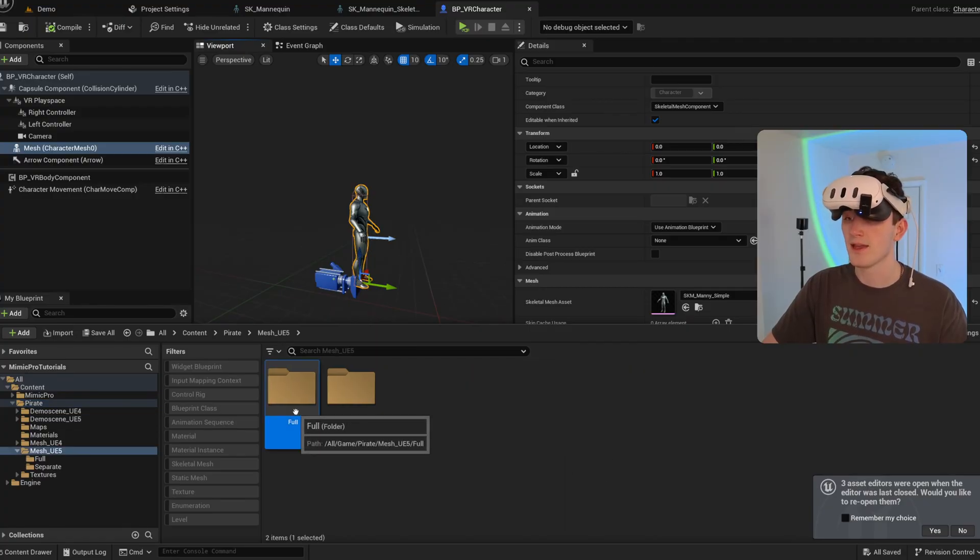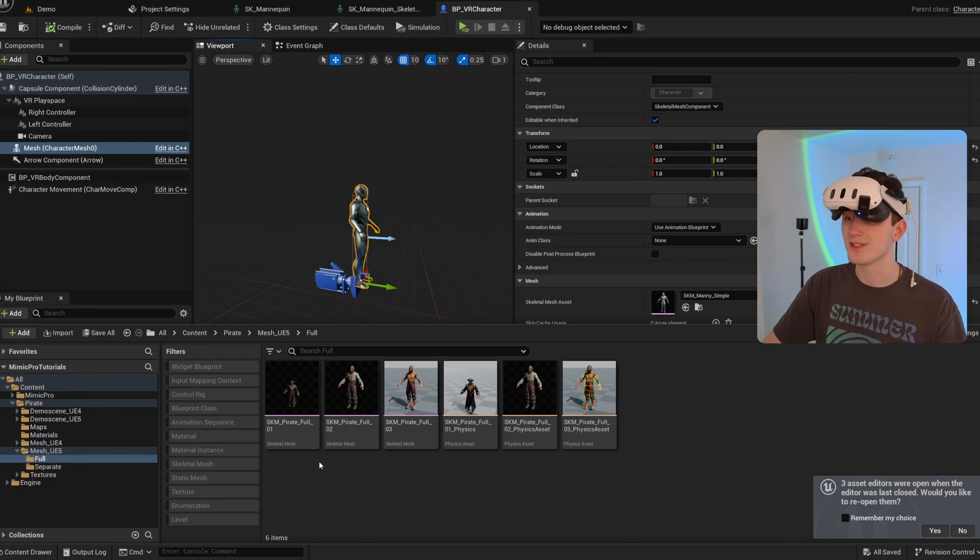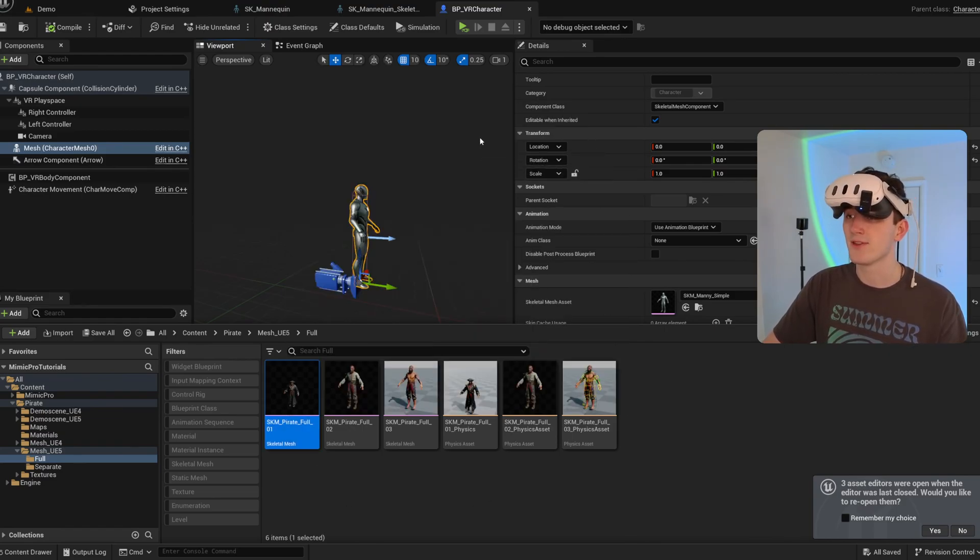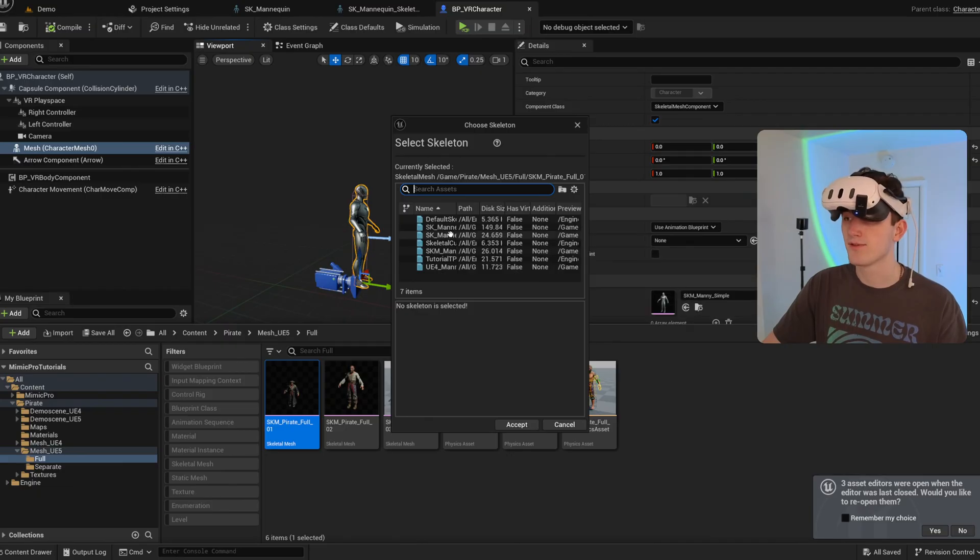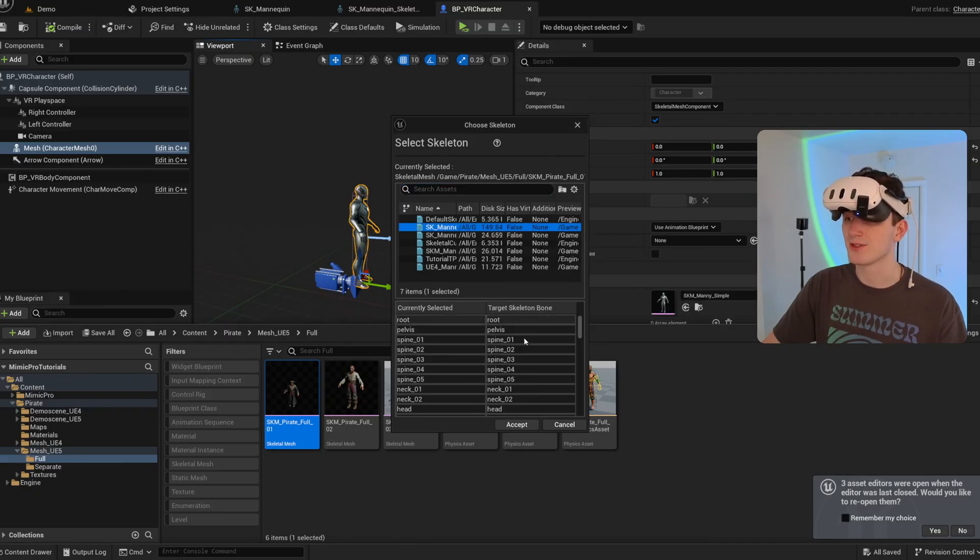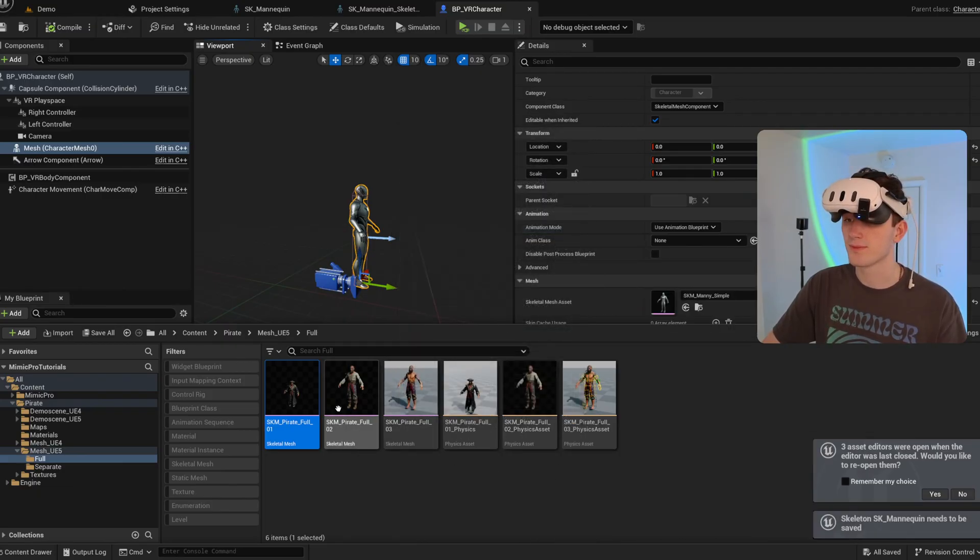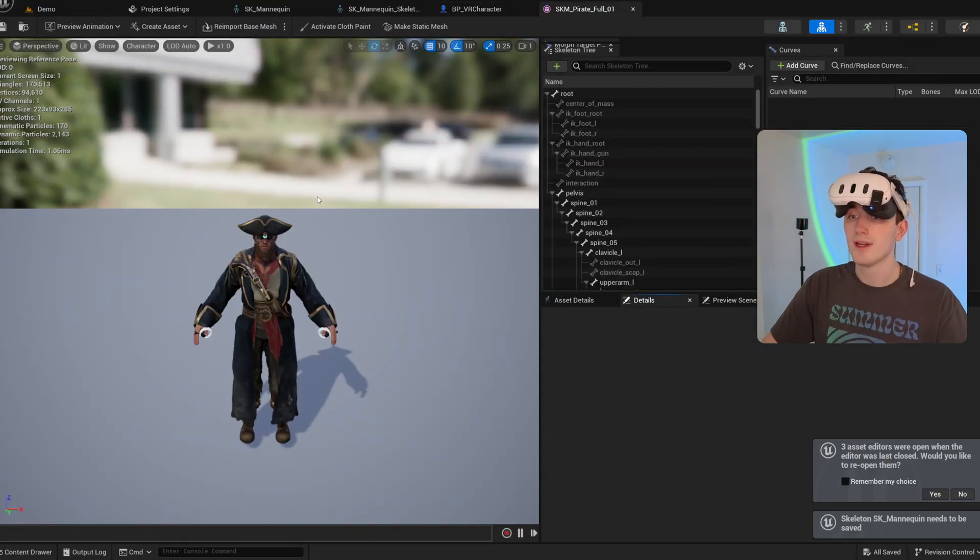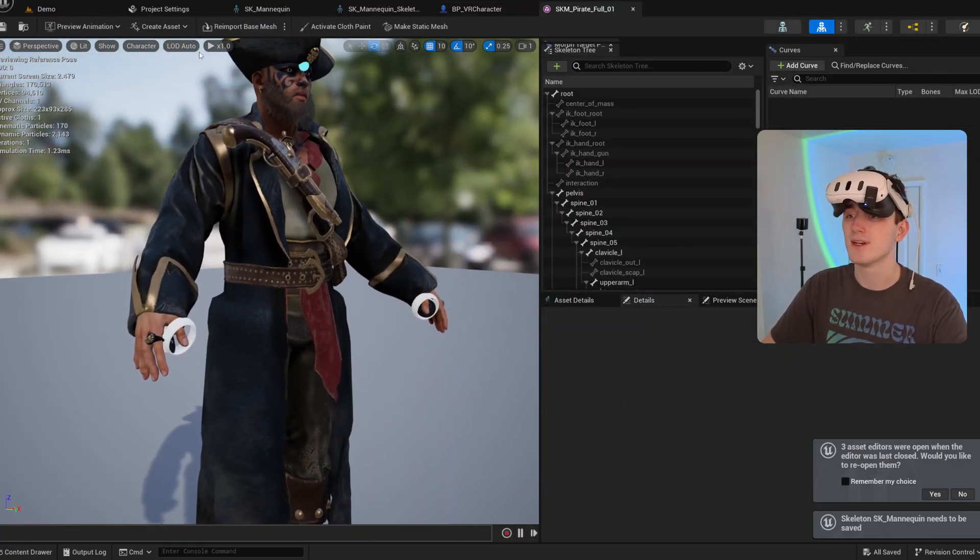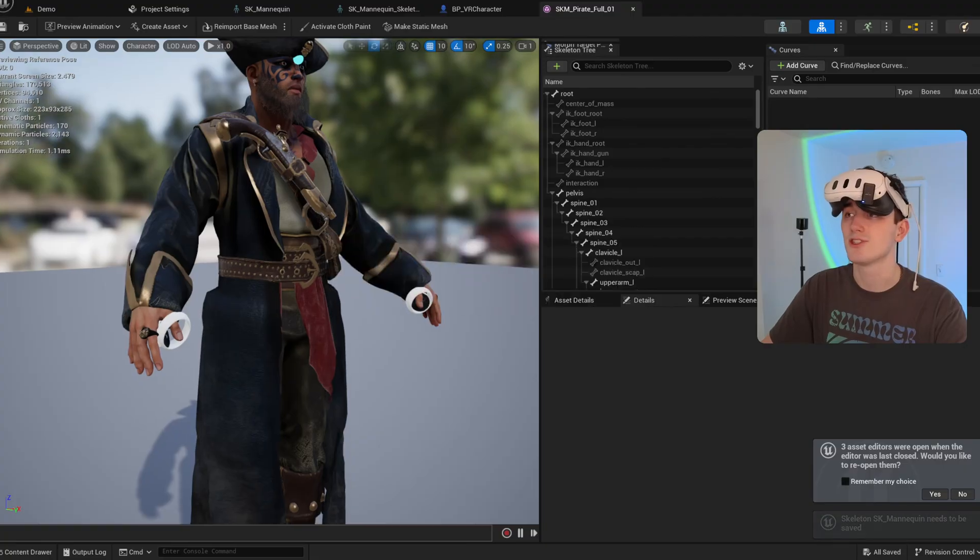And so if I want this to work with the system, I'm just going to assign it the proper skeleton from the Mimic Pro directory. And now you can see it has those sockets on the skeletal mesh.